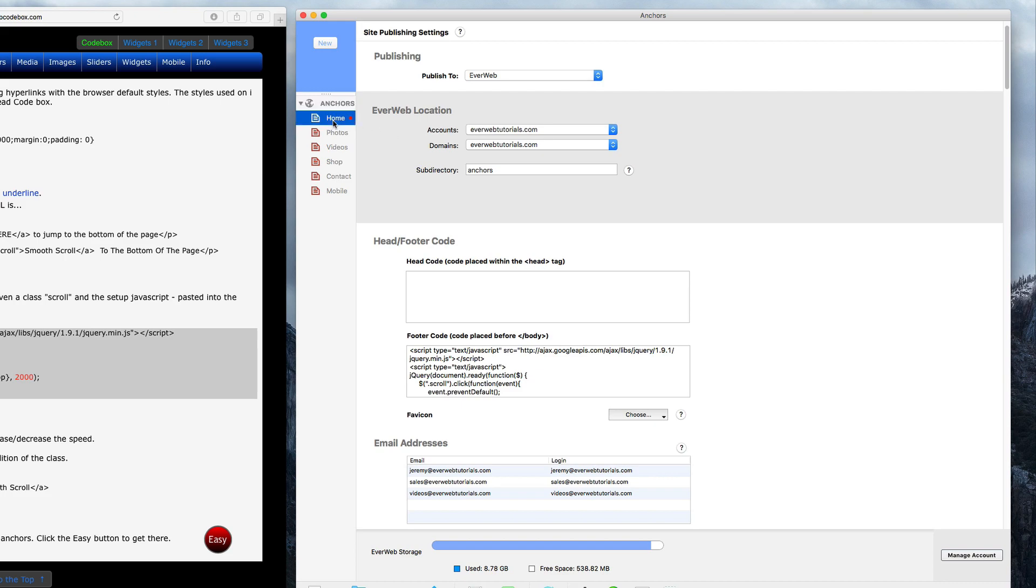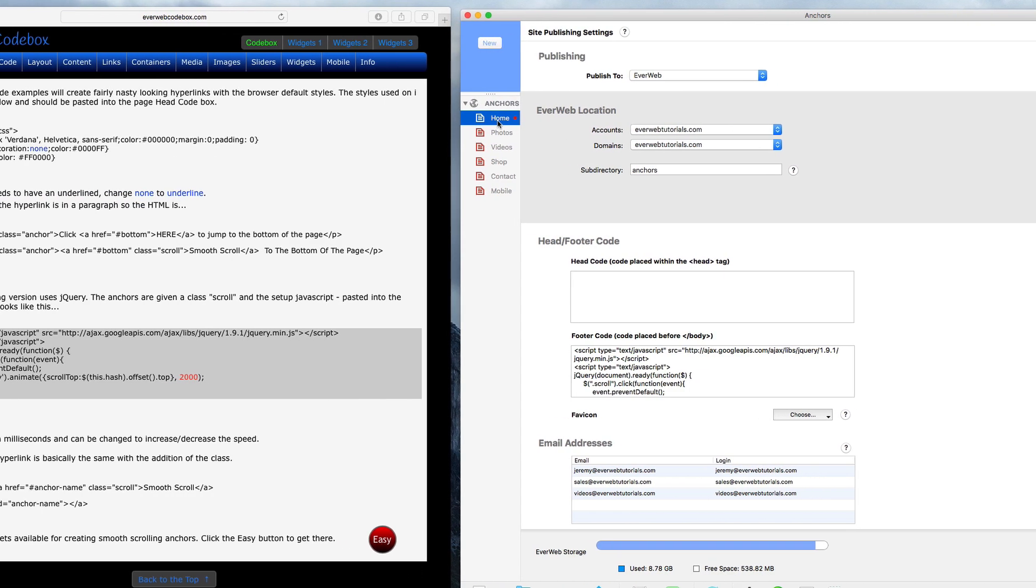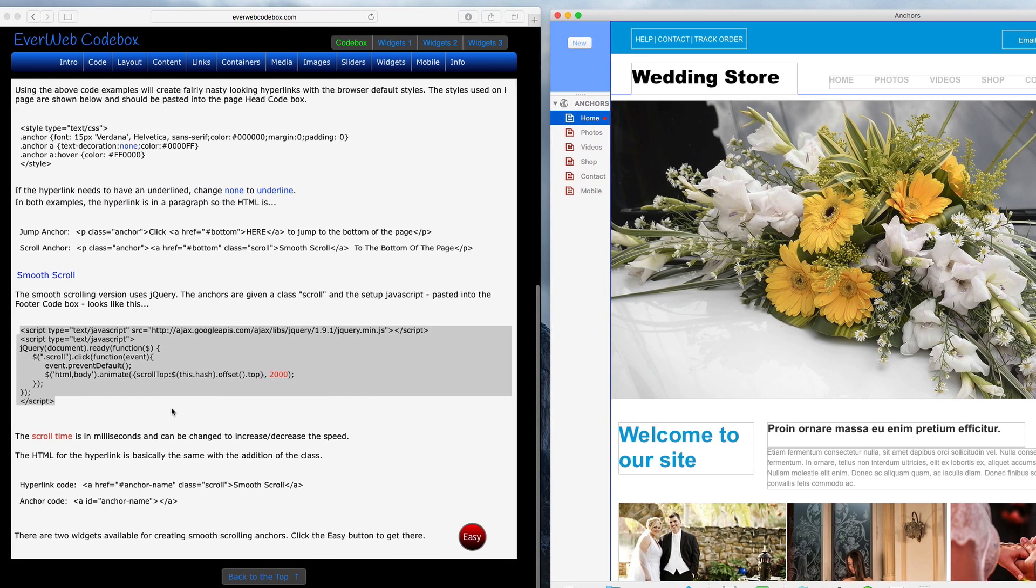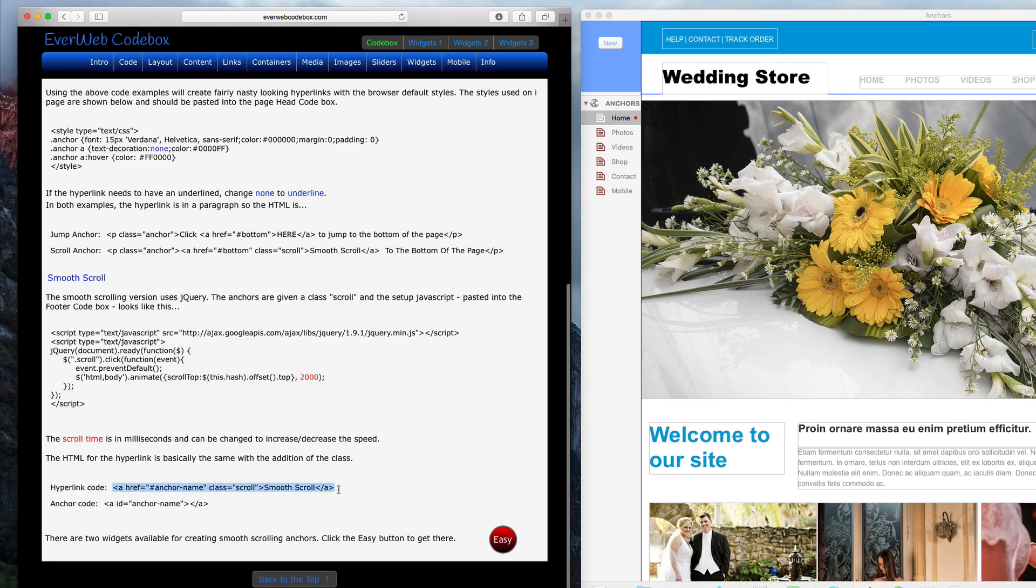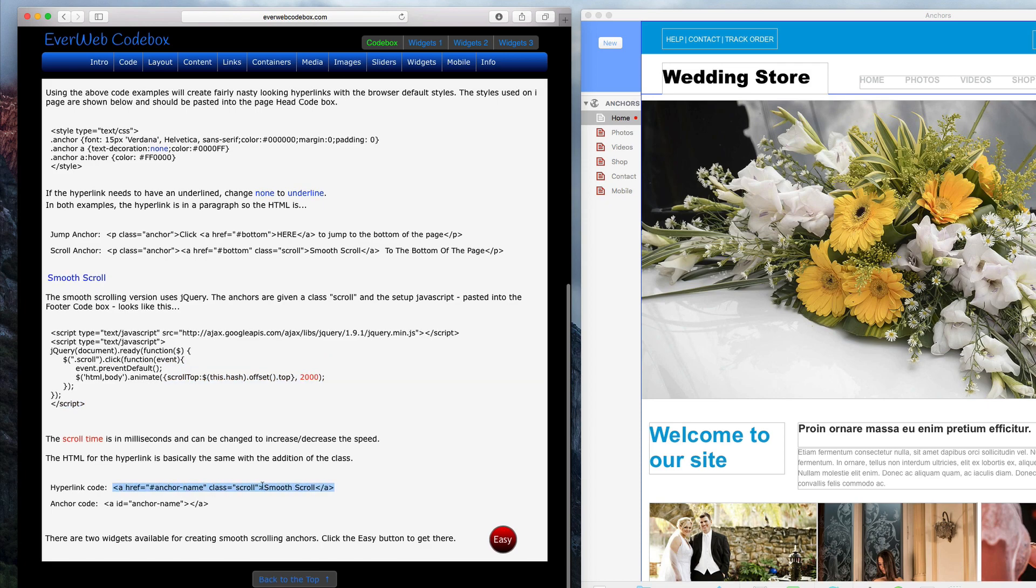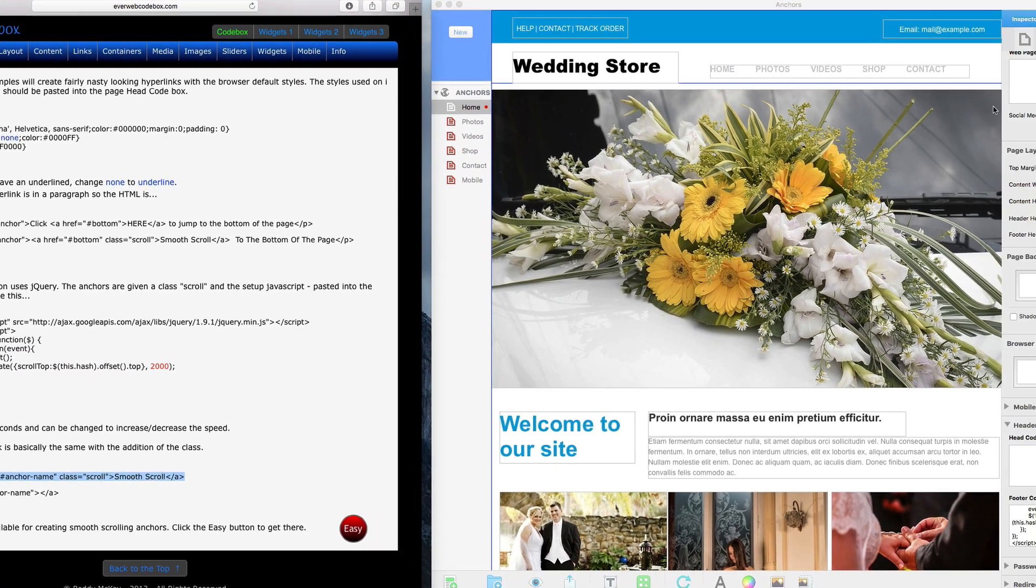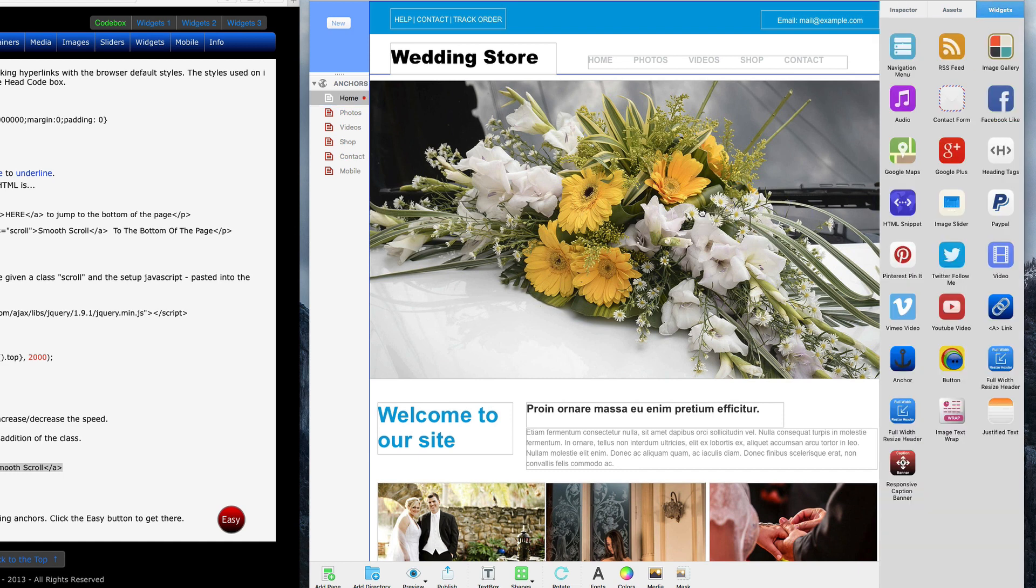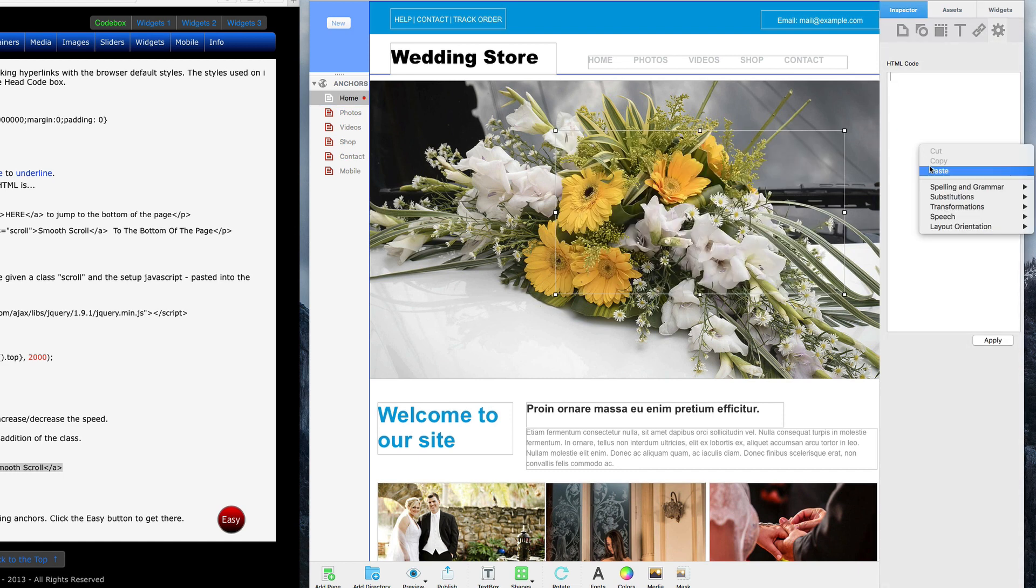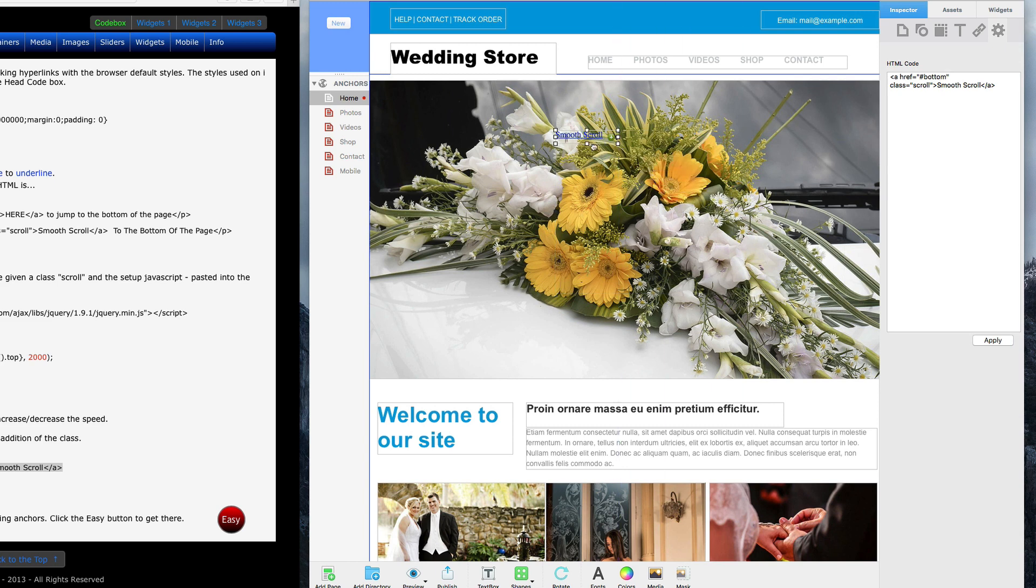Next, I'll head back to Everweb codebox and copy the code next to hyperlink code. I'm going to add an HTML snippet and then paste this code. The anchor-name can be changed to whatever you want as well as the text that will appear as the anchor link. Place this on your page where you want the anchor link to be located.